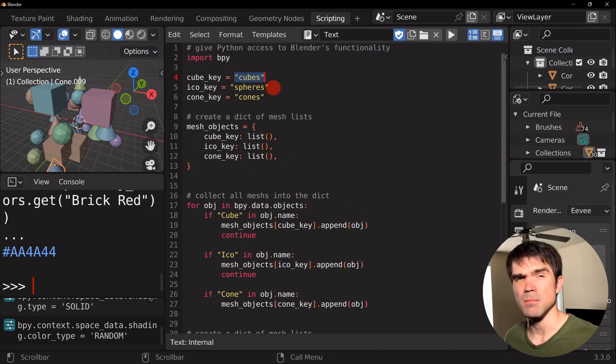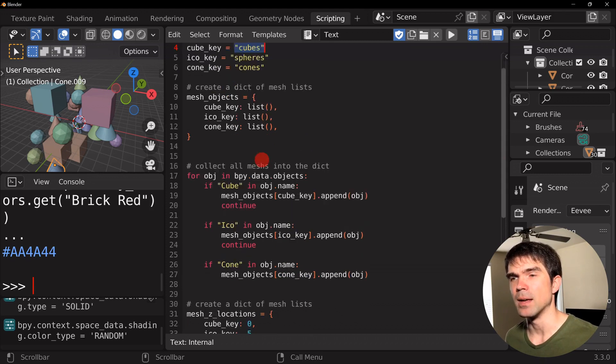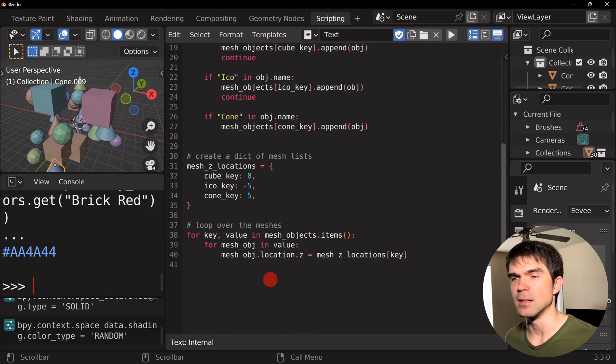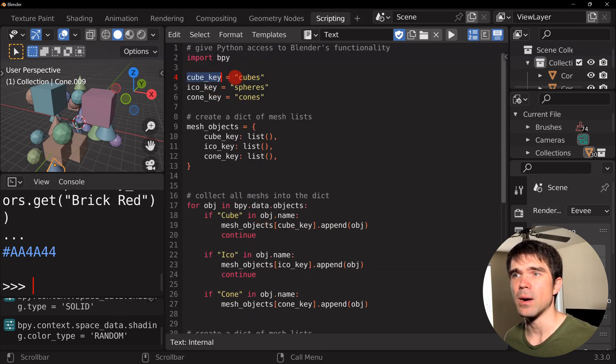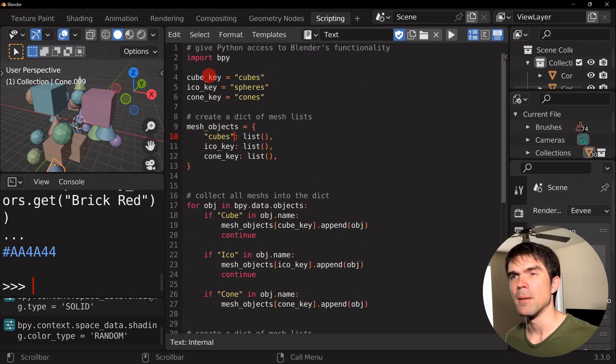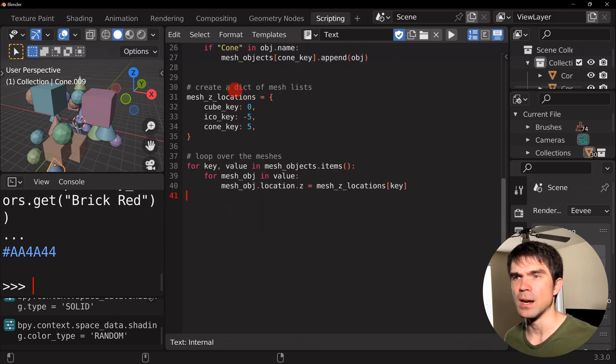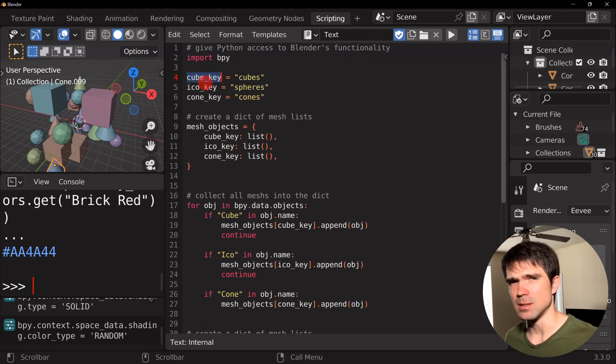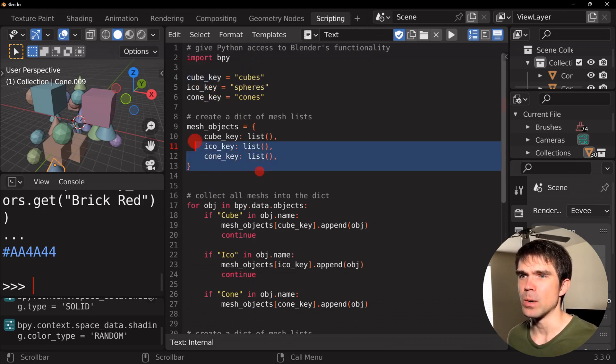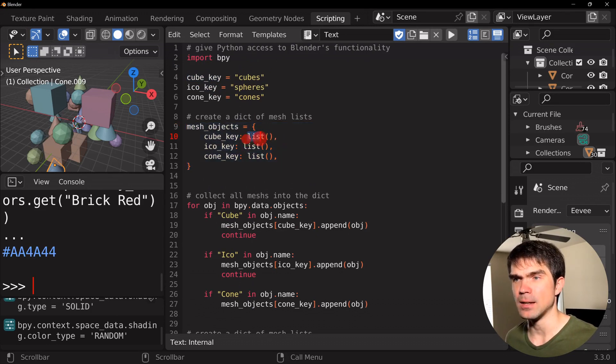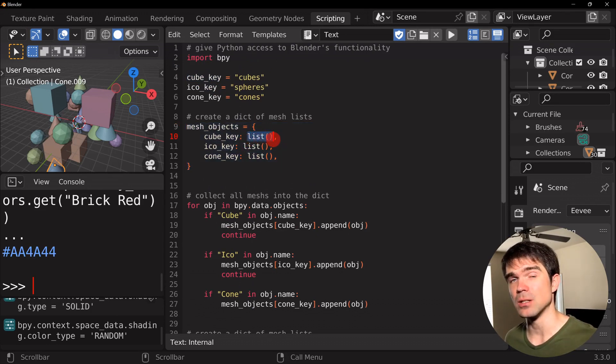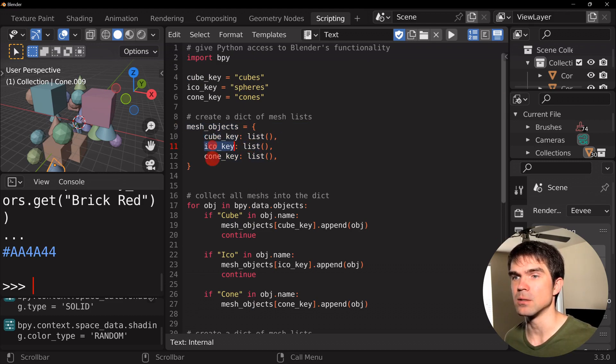So I could have done this like so, but I'm making sure that I'm consistent by using these variables you'll see in just a minute. So right here we're creating a dictionary and the values is going to be just a list for cubes, icospheres, and cones.